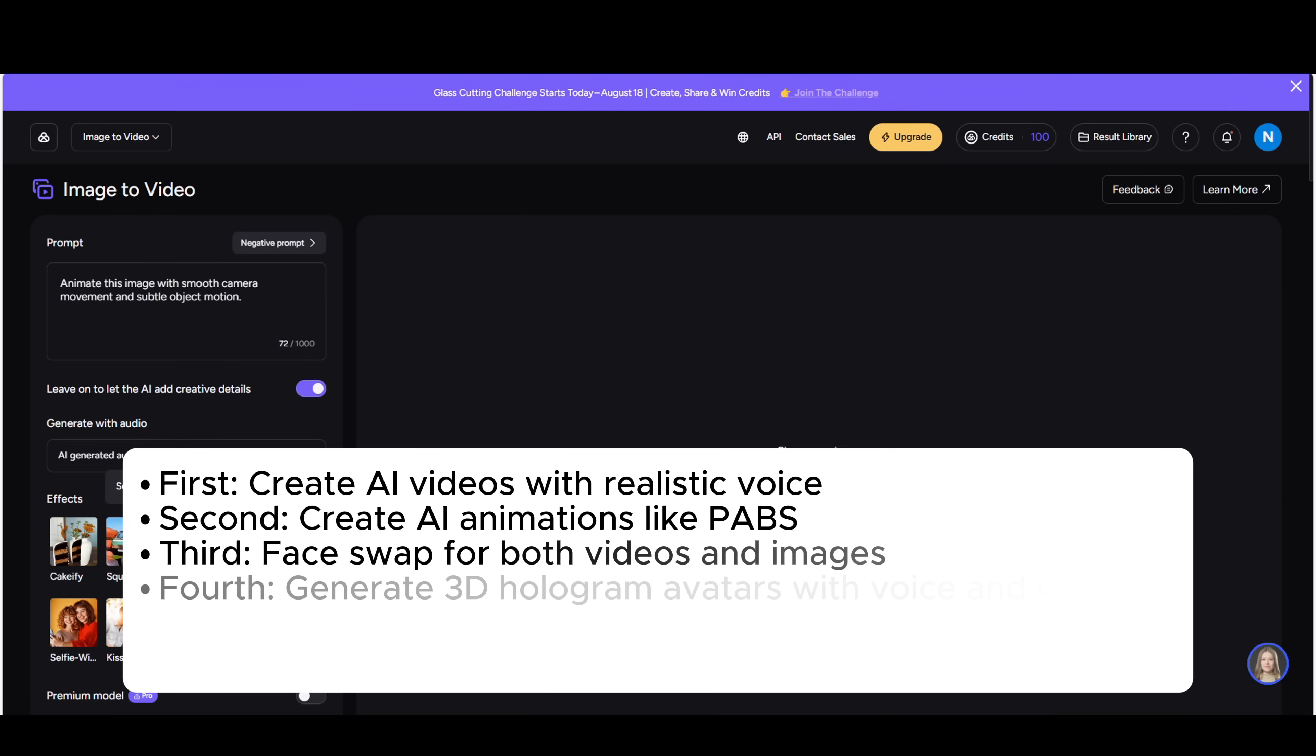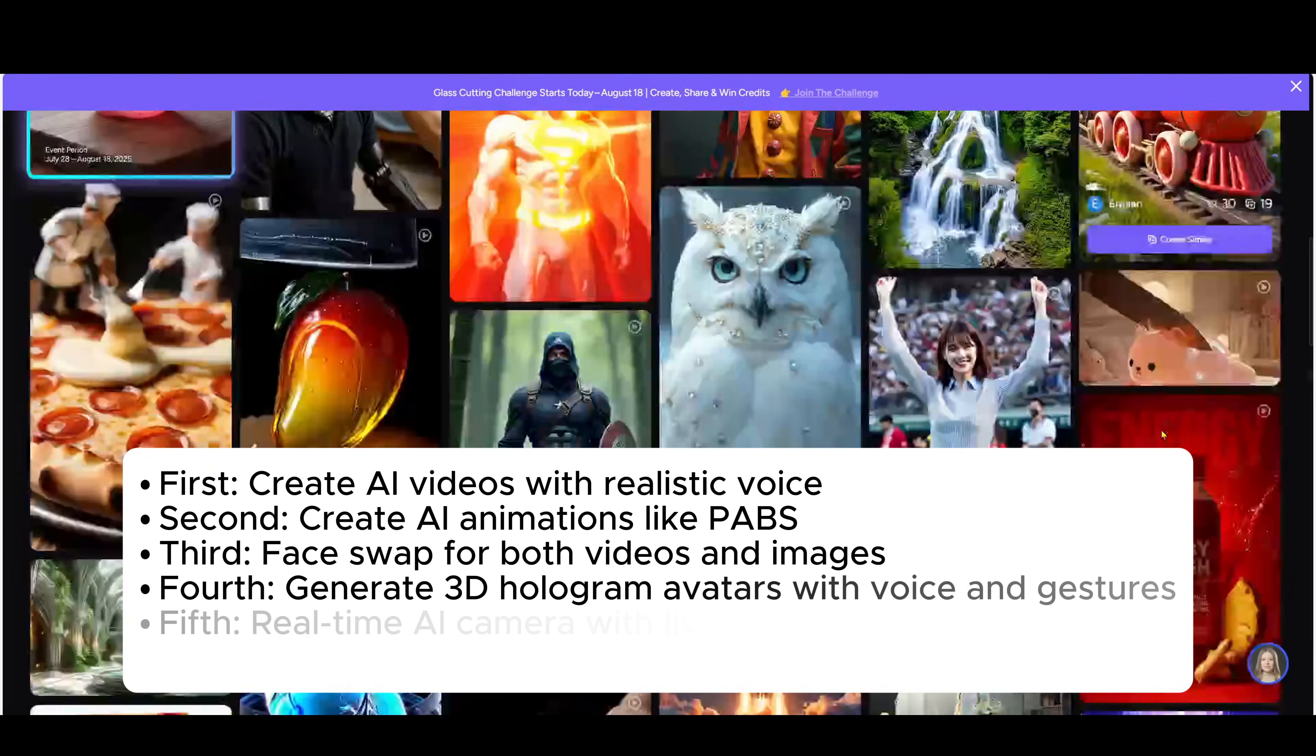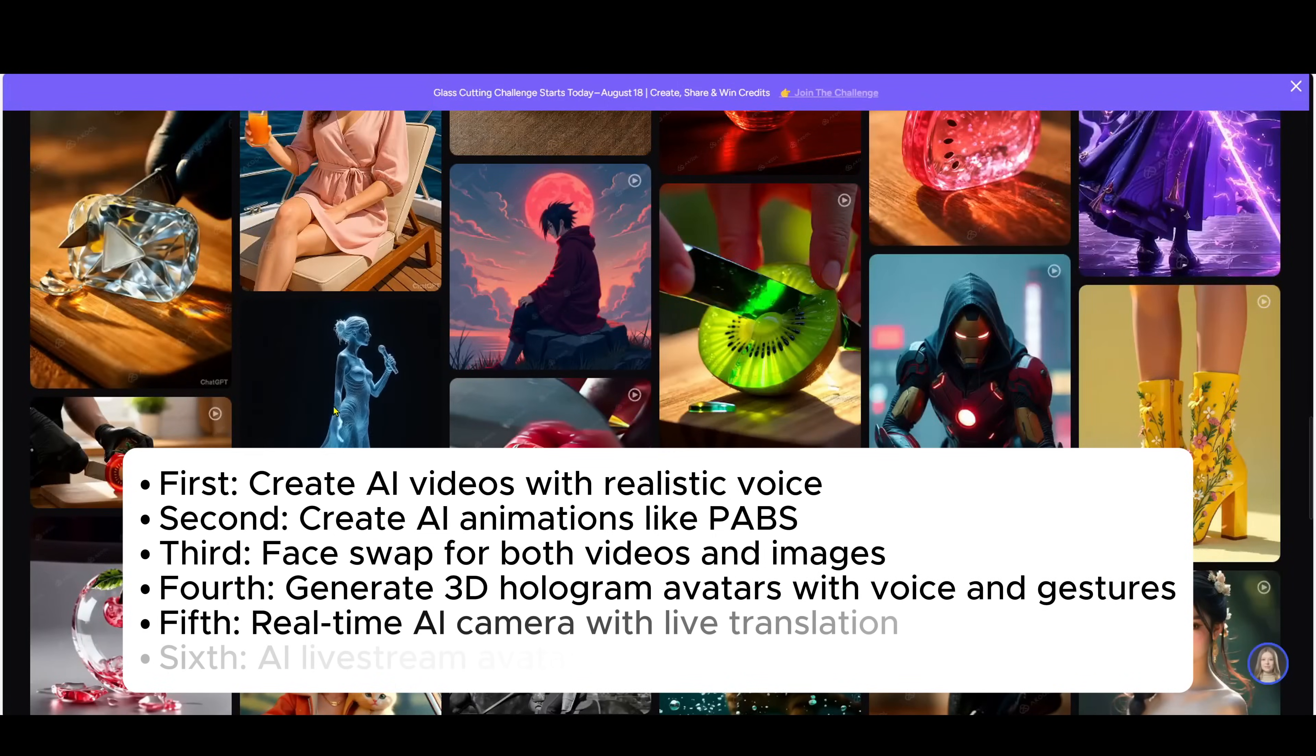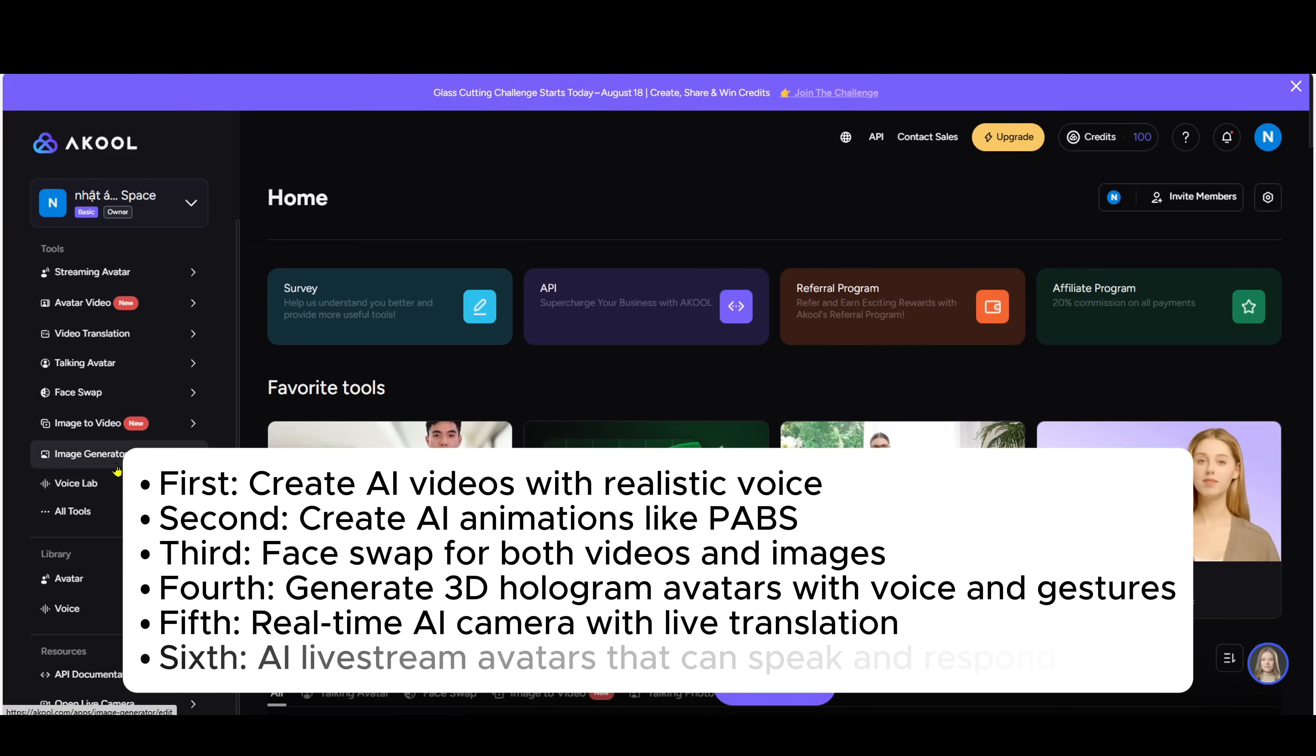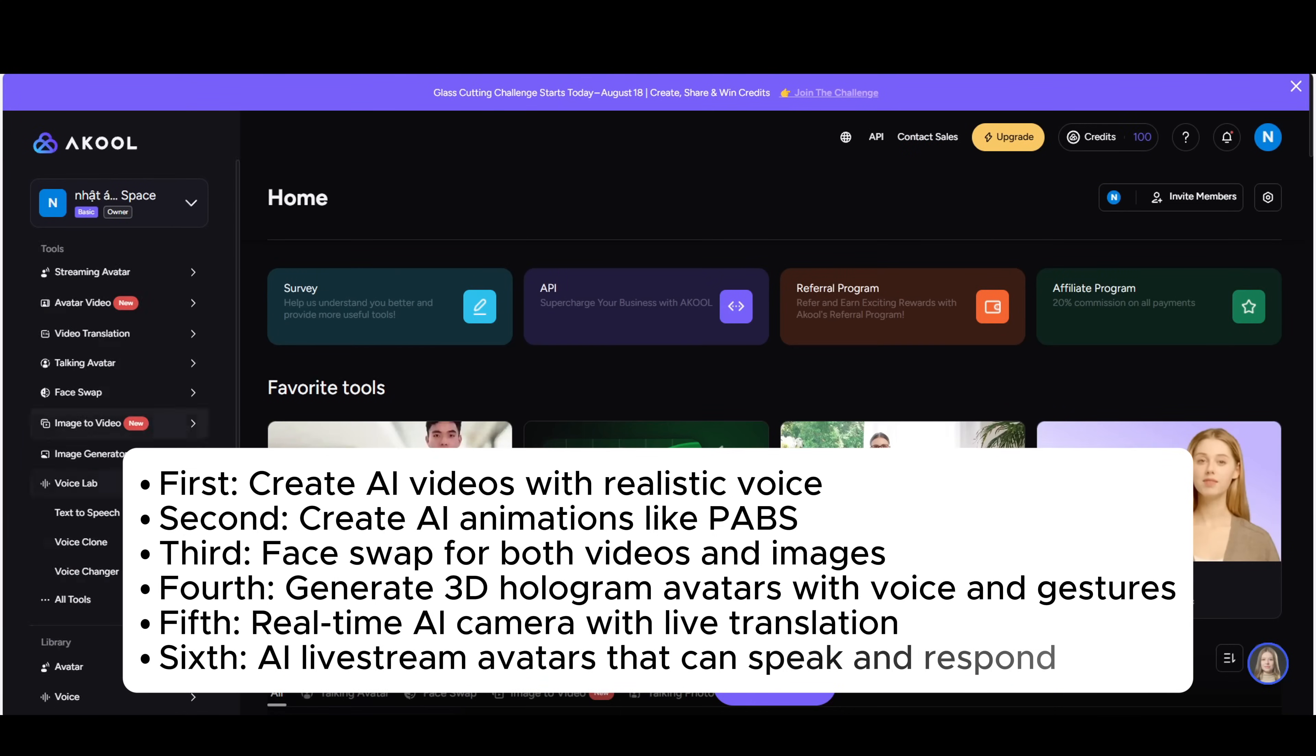Third, face swap for both videos and images. Fourth, generate 3D hologram avatars with voice and gestures. Fifth, real-time AI camera with live translation. Sixth, AI livestream avatars that can speak and respond.